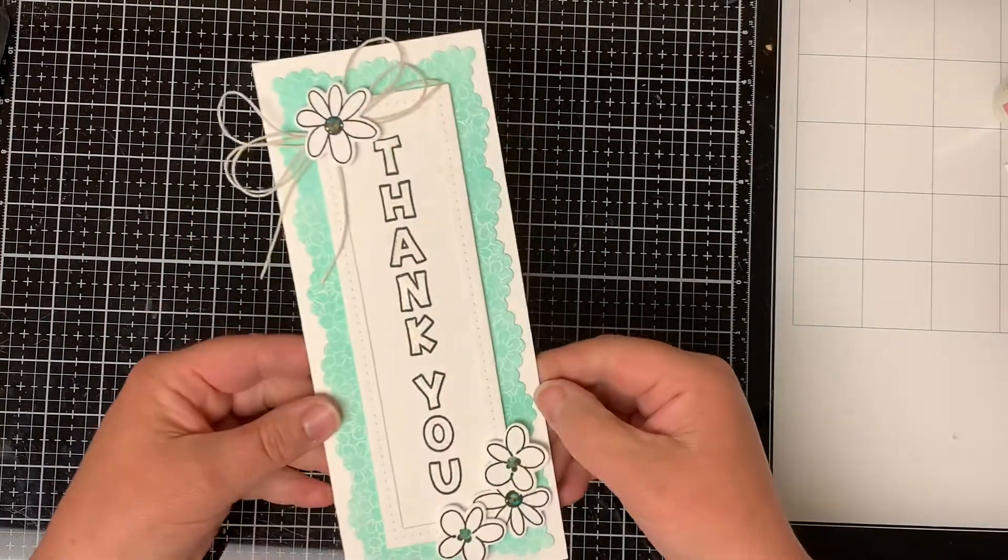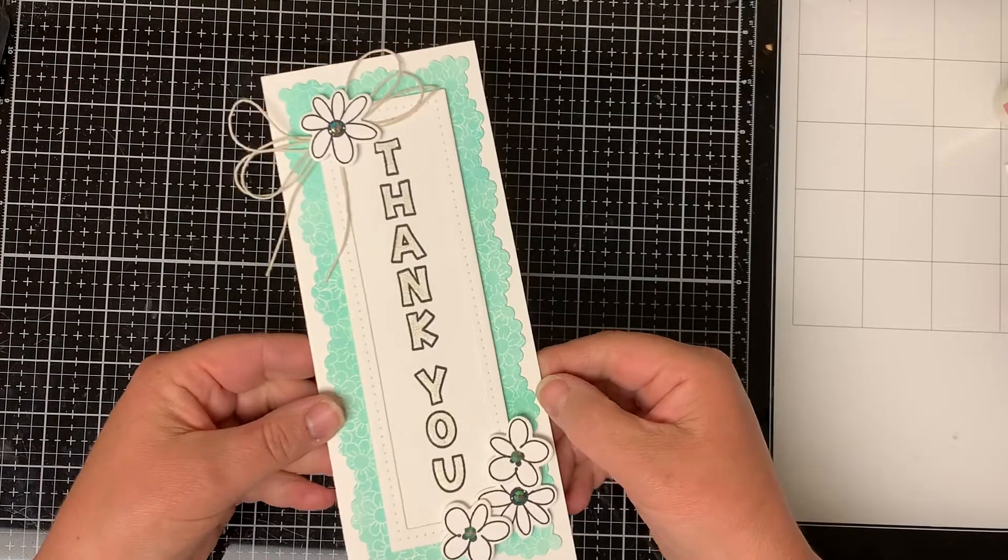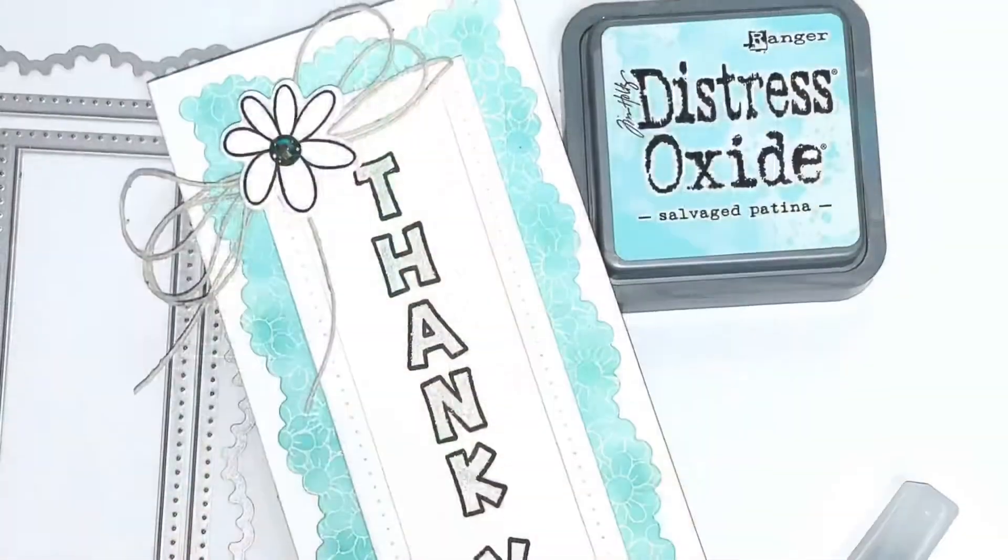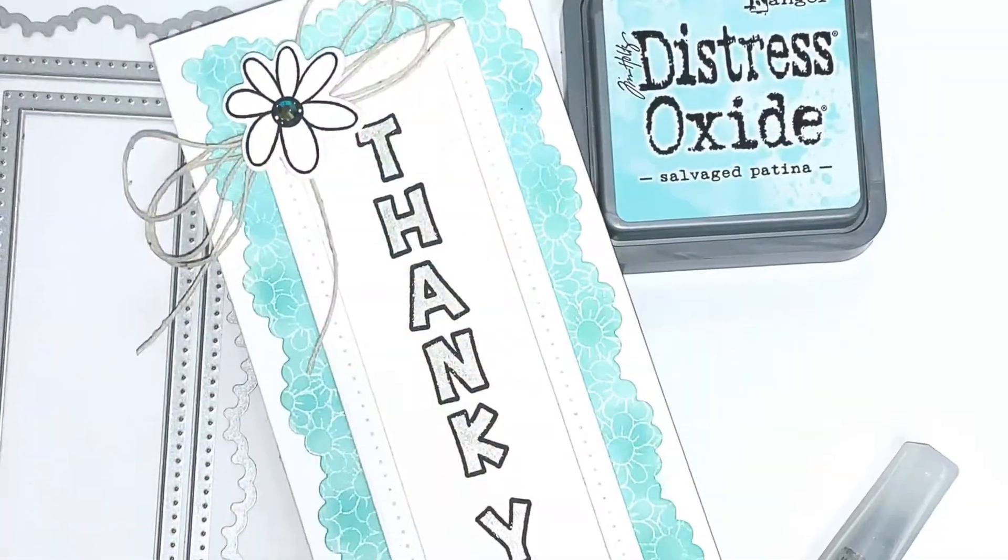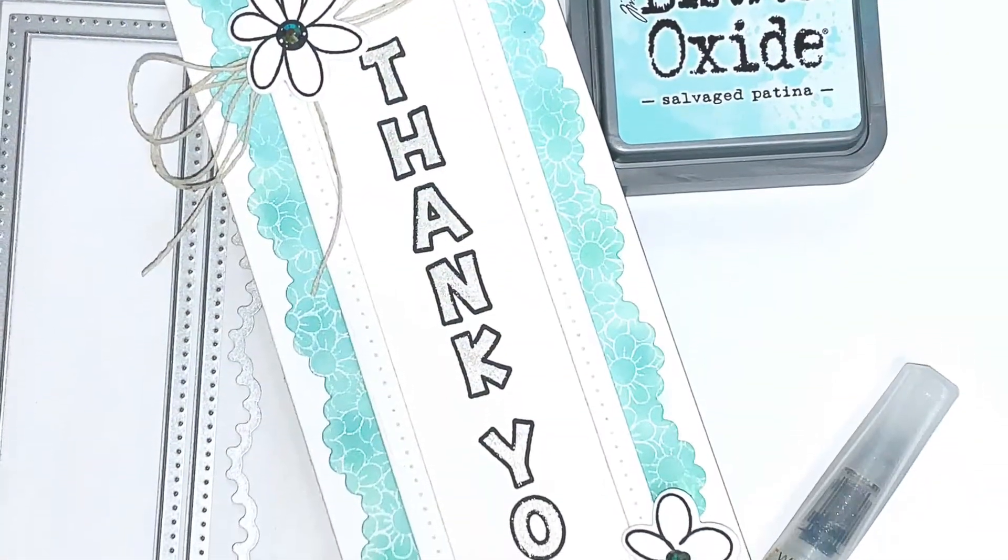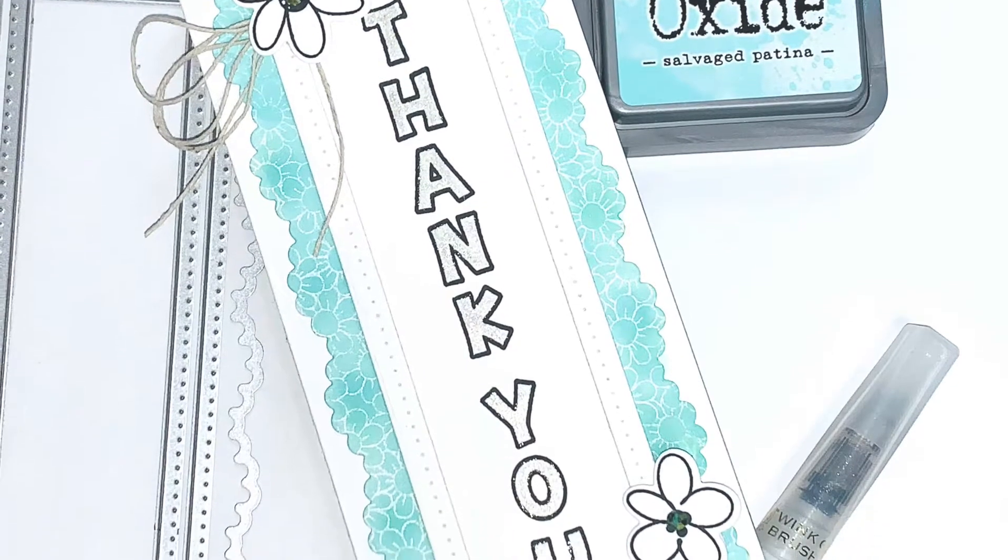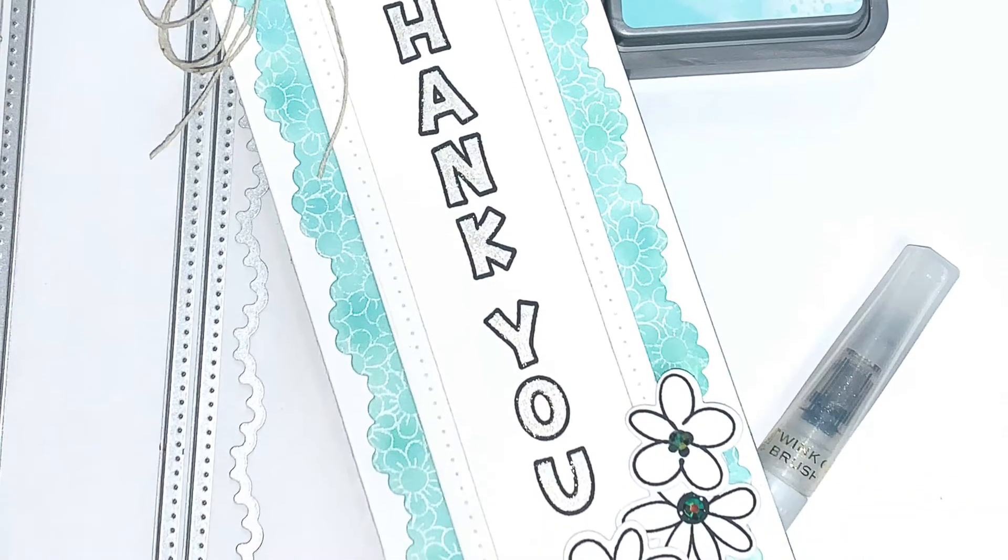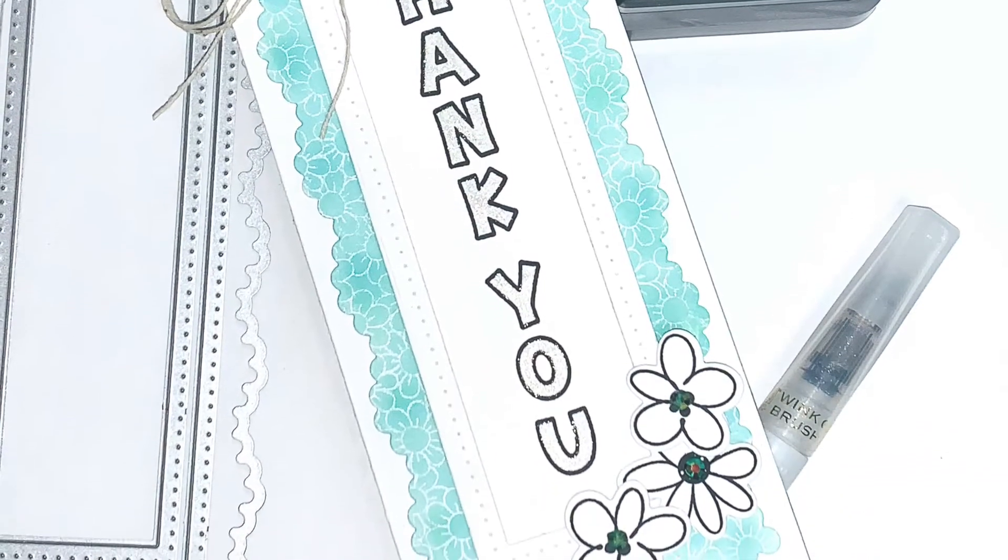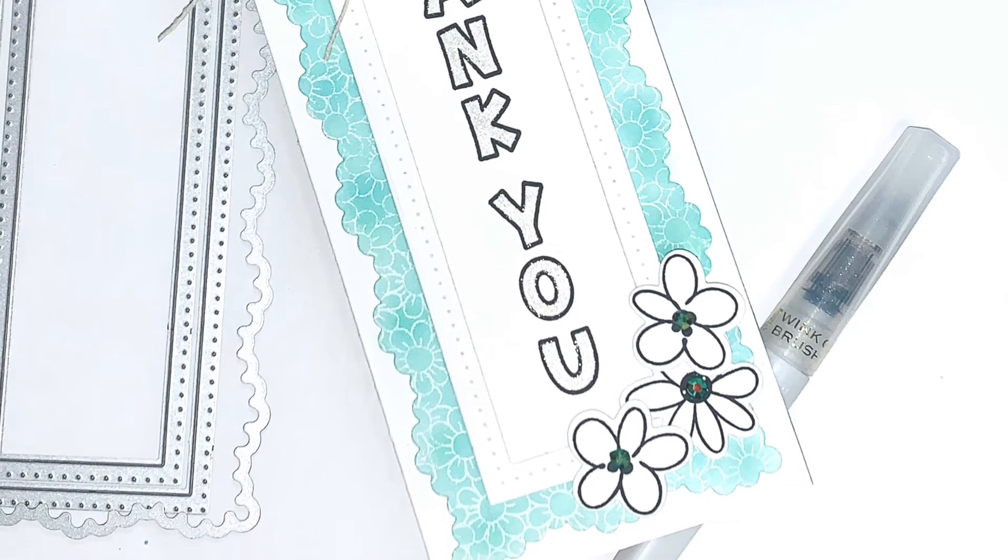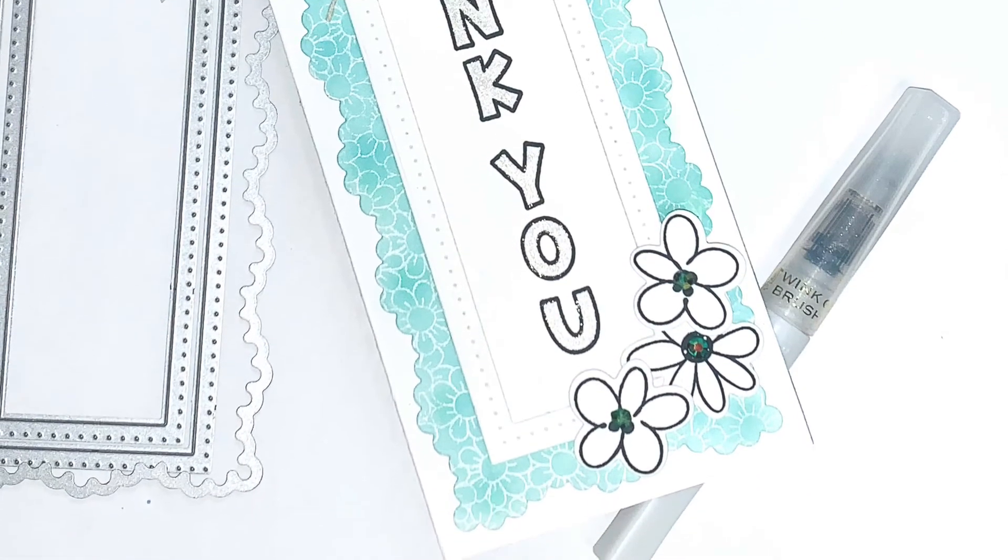That completes my card for today. If you liked the video please give it a thumbs up and subscribe to my channel so you don't miss out on any upcoming videos and new product releases. Thanks for stopping by and have yourself a wonderful day.